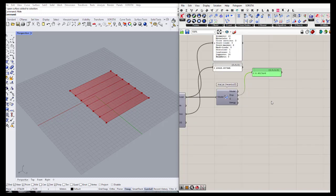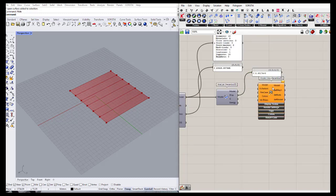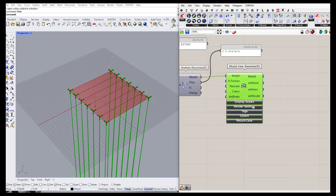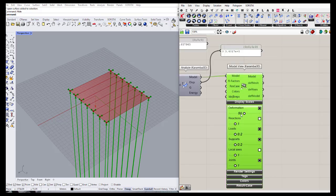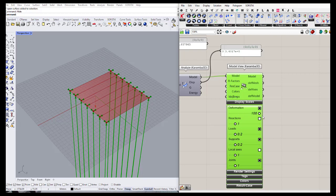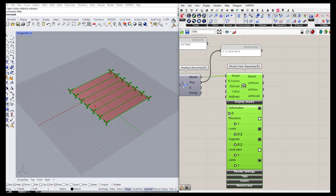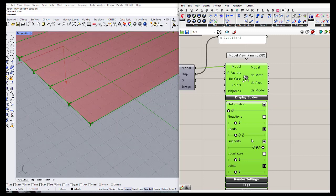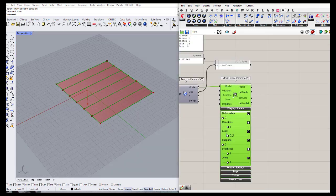The next thing is using the model view, which we can find in the results tab. If I connect the model, it shows information about the deformation of the structure. I can change the scale to control how much the deformation is enlarged. I can also change the scale of the supports, the scale of the loads, and the reactions.